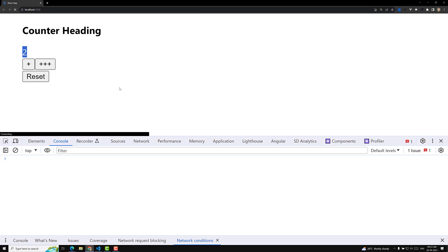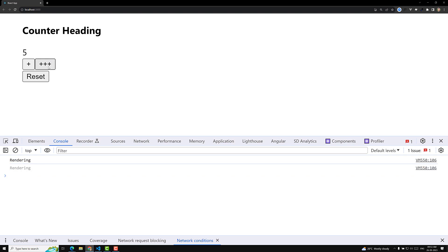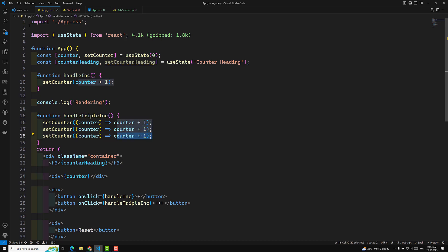Now using the callback approach, if I increment to 0, 1, 2 and then click triple plus, it updates correctly to 5. Also observe: the component re-renders only once instead of three times, even though the state is updated three times. This is because React batches state updates.